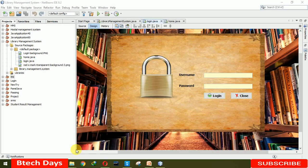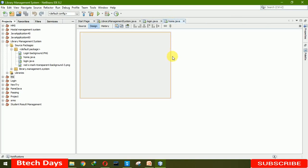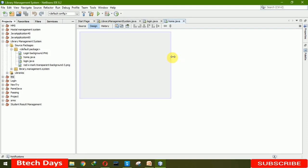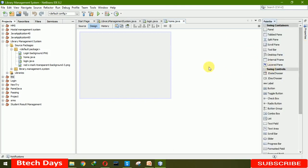Welcome to my YouTube channel. In the last video I created a login page for a library management system. In this video I am going to create the home page — when the user or admin logs in, it moves to this home page. We are putting controls for the admin, so let me start coding.